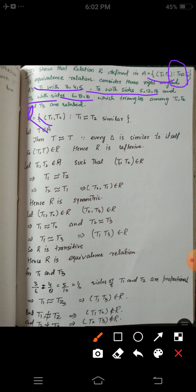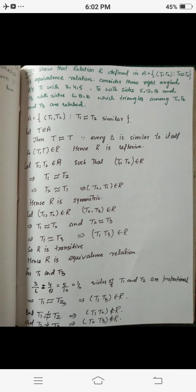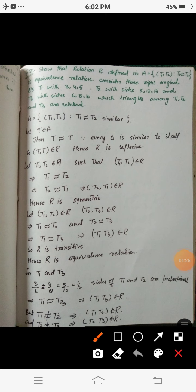R is defined as the ordered pair (T1, T2) such that T1 is similar to T2. Let T be any triangle in set A, where A is the set of all triangles. Then clearly T is similar to itself, because every triangle is similar to itself. So T T belongs to R for all T in A — that is, each triangle is related to itself. Hence R is a reflexive relation.